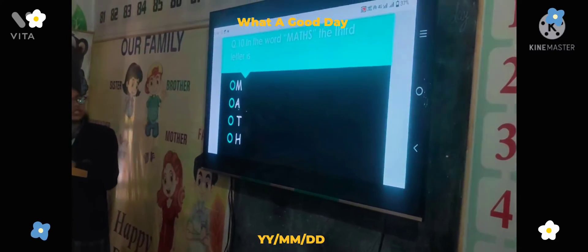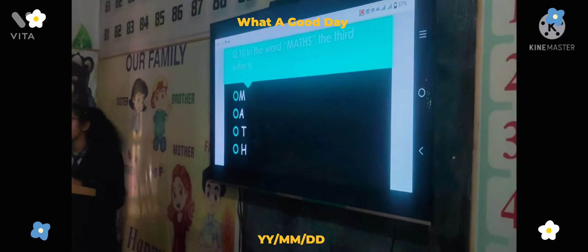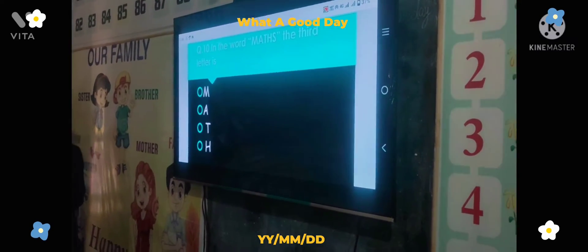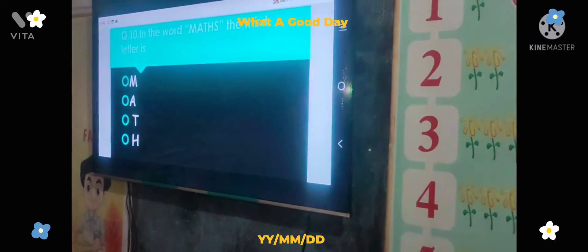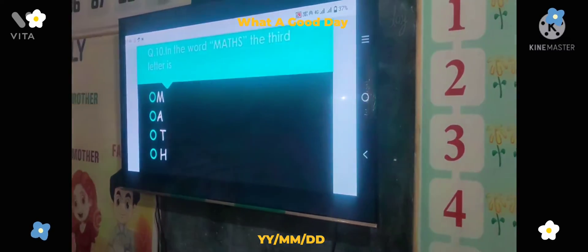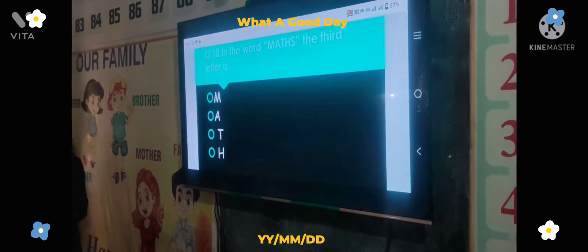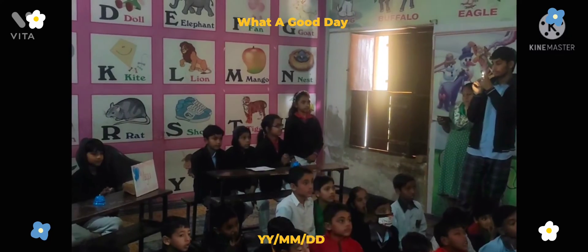Next question: In the word MATHS, the third letter is — Option A: M, Option B: A, Option C: D, Option D: T. The time starts now. Answer: T. Correct answer.